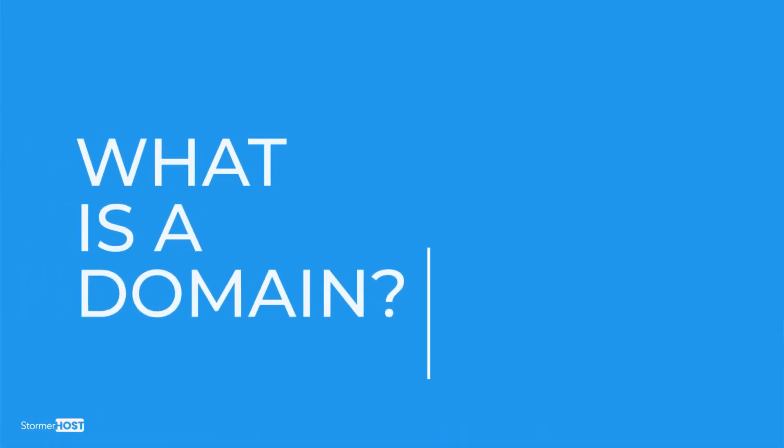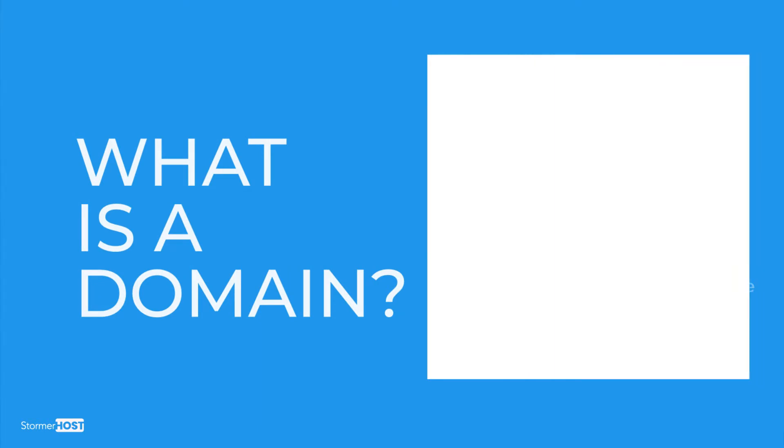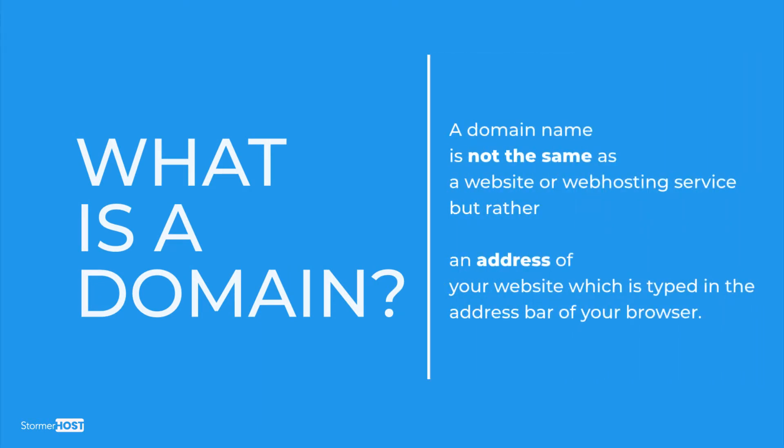What's a domain? A domain is not the same as a website or a web hosting service, but rather an address of your website which is typed in the address bar of your browser.